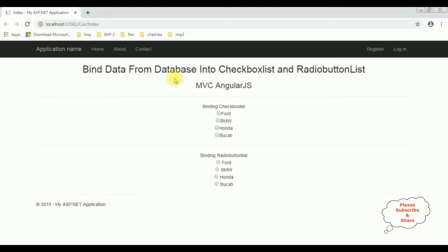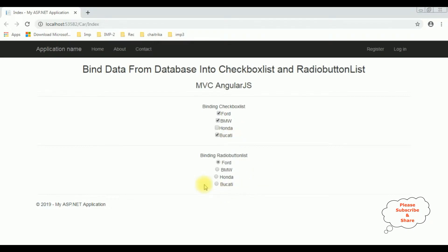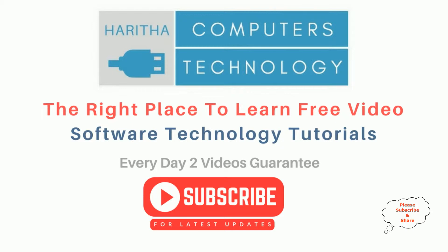Here is the final output. Let's select Ford, BMW, and Ducati. In the radio button, I can select only one — BMW, Ducati, or Ford. I have binded the data from the database into this checkbox list and radio button list using AngularJS in an MVC application. If you are a first-time visitor to my channel, please subscribe to get the latest updates.